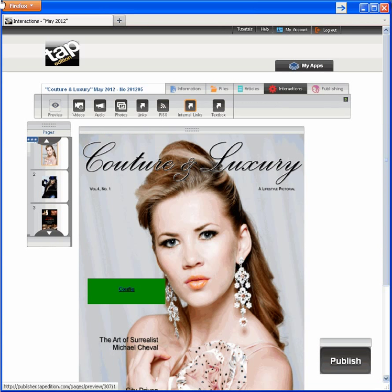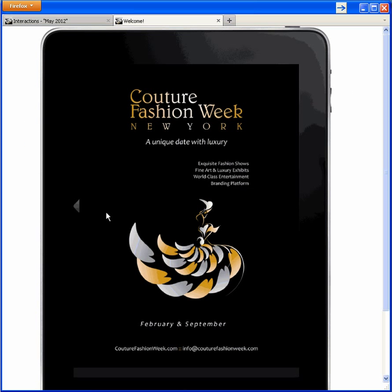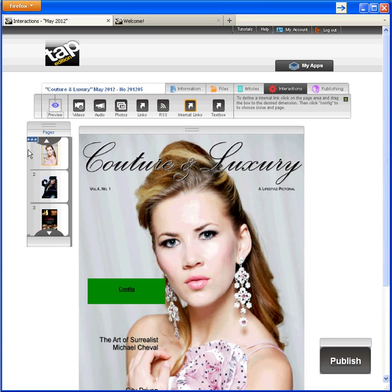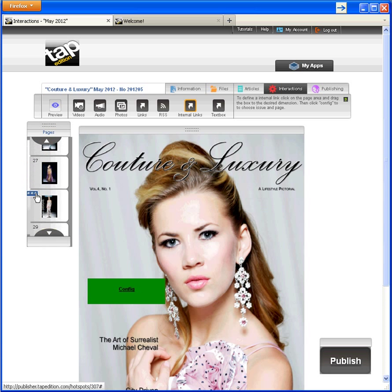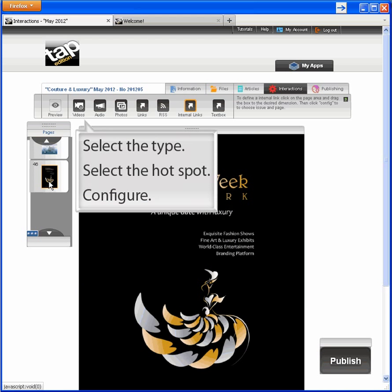Let's preview how our link works. It got us to page 46. Let's go back to our working area because page 46 just happens to be a page where I want to add a video interaction. I'll use the scroll bar to get there. To create the interaction, I select the type, select the hotspot, and configure.